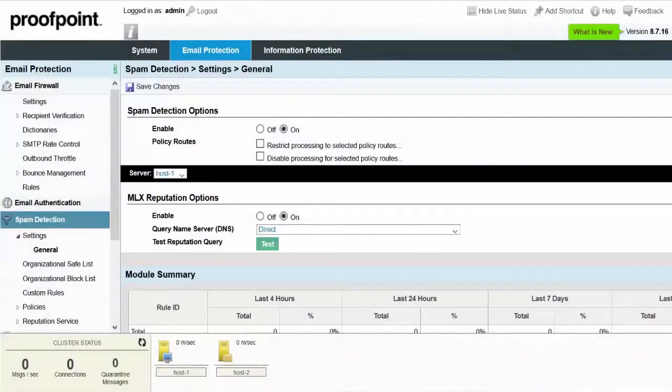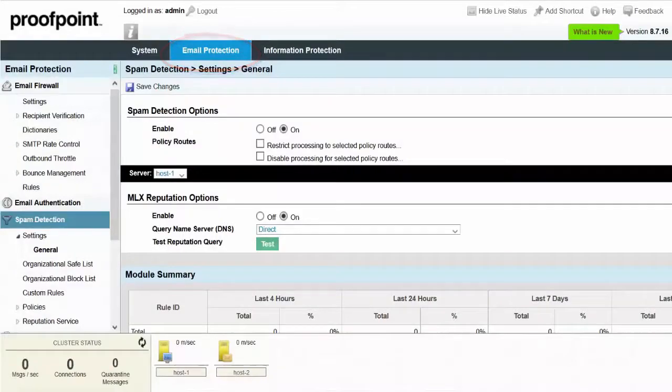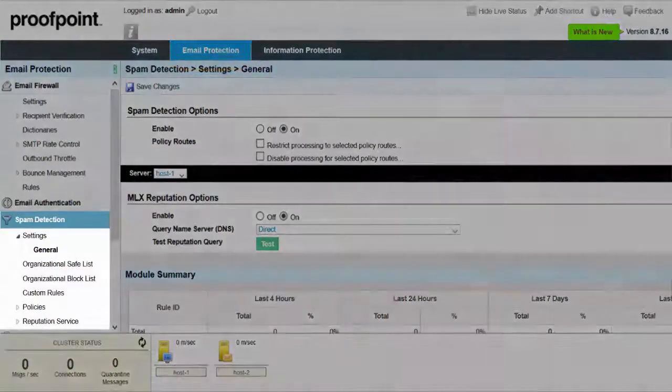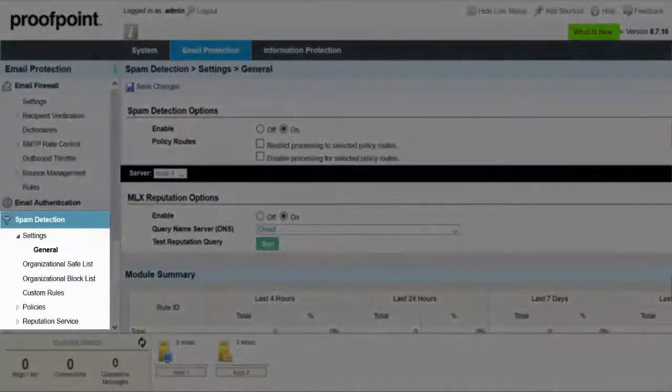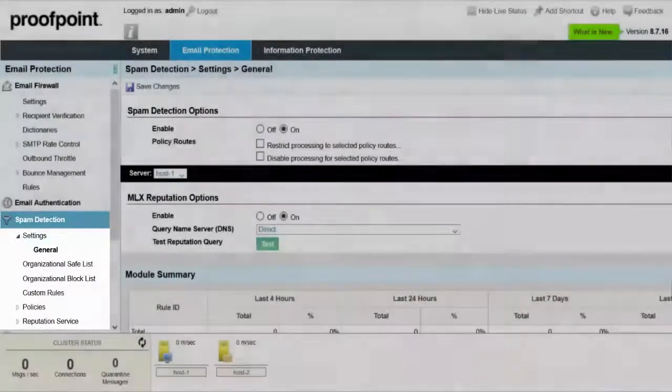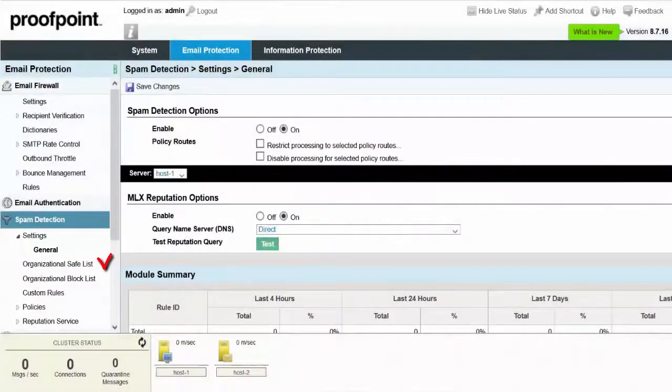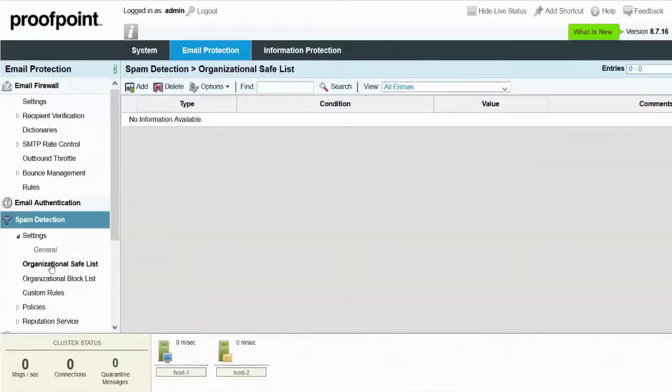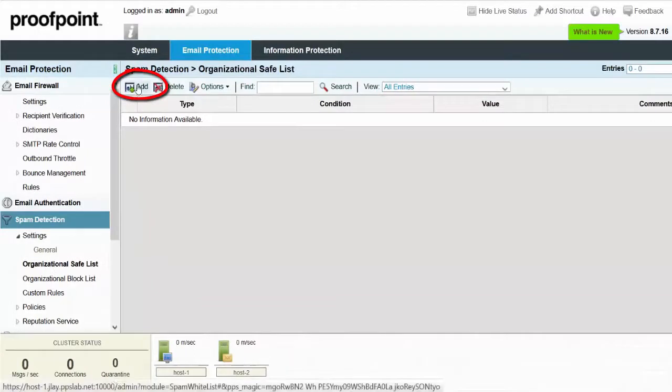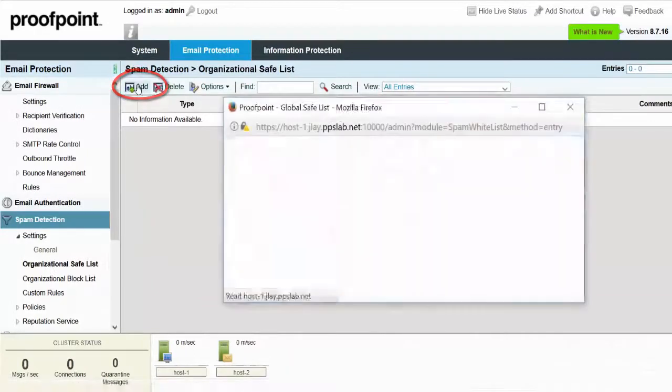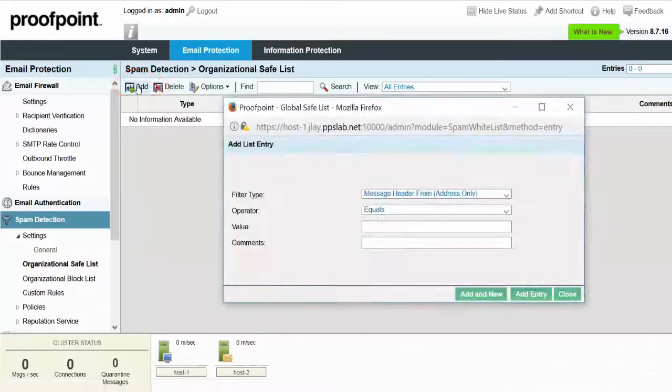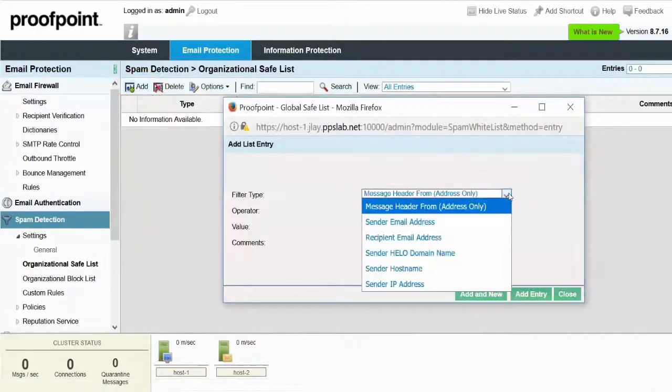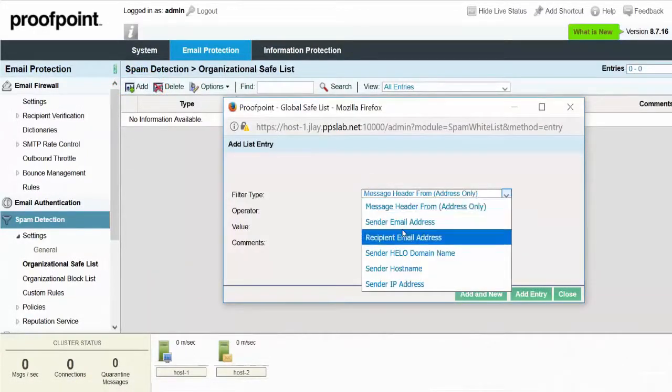Safe lists can be accessed by selecting the Email Protection tab, Spam Detection module, and Organizational safe list. Click the Add button, and then the Filter Type drop-down. Notice that on the Filter Type drop-down, there are only six options to choose from.